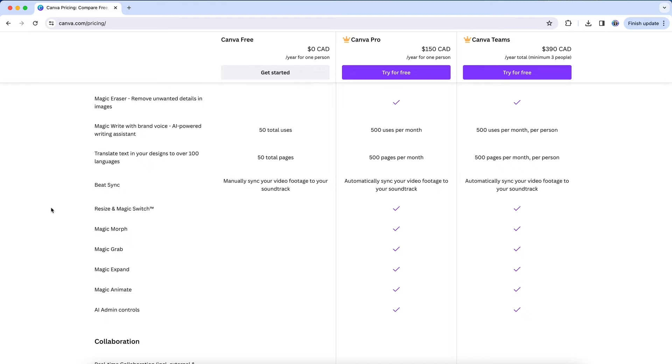Of those features I mentioned, the ones I use the most are Background Remover, which I actually do use quite a lot, and occasionally Magic Eraser and Magic Grab.